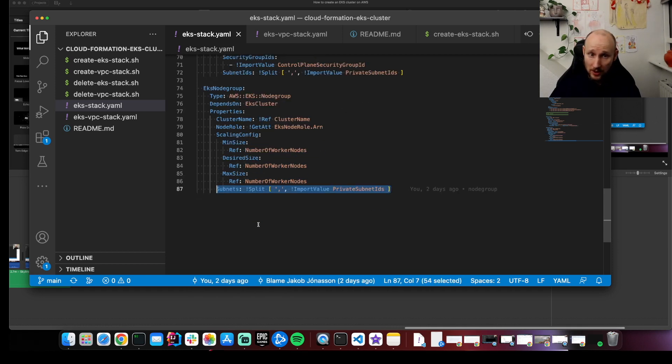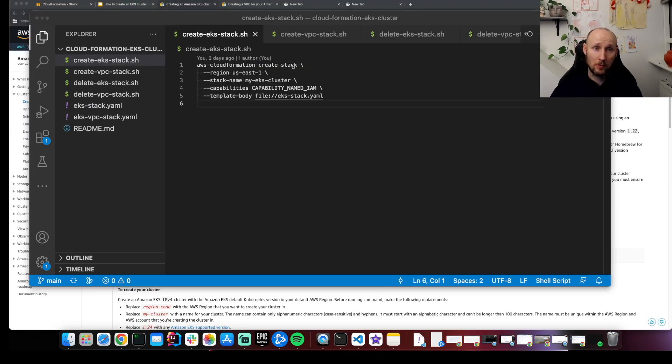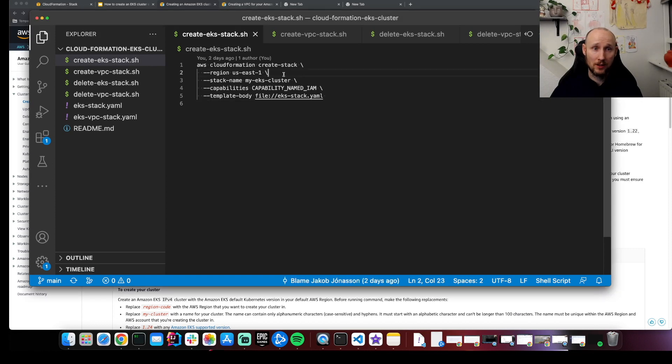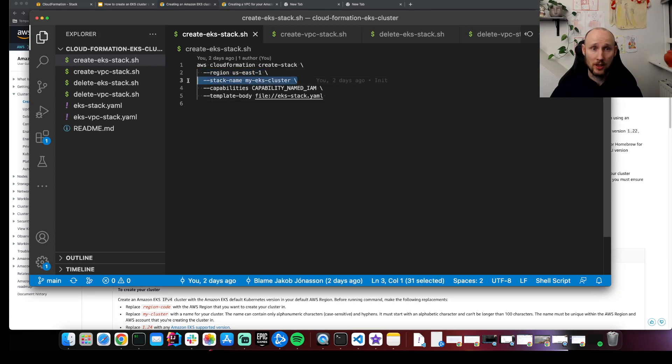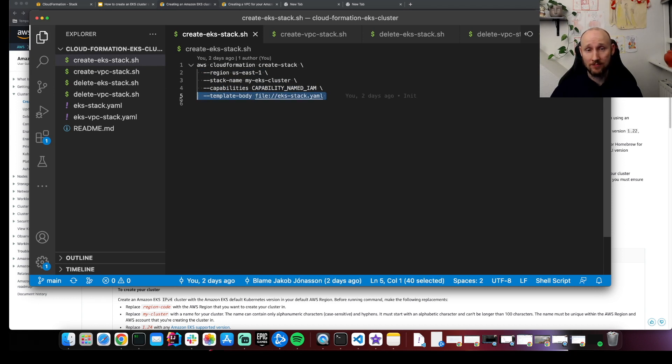So that's it. We're gonna use the AWS CLI to create the cluster. AWS CloudFormation create stack. Here is the region. Here is the name of the stack. We're creating some roles. And here's our file. So let's run this.